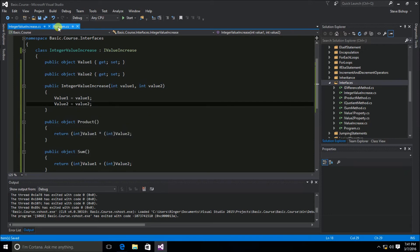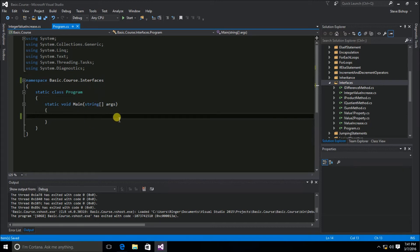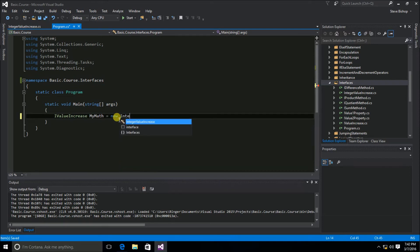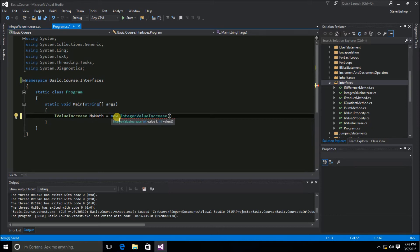Now in our main method of our program class, we can define an object of type IValueIncrease — that's the interface, our abstract class that defines what members should be included. We'll call this object MyMath and assign it a new instance of IntegerValueIncrease. The IntegerValueIncrease constructor requires int value1 and int value2, so let's pass 7 and 8. This works the same way as abstract classes we've worked with before.